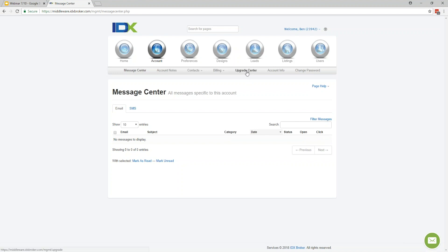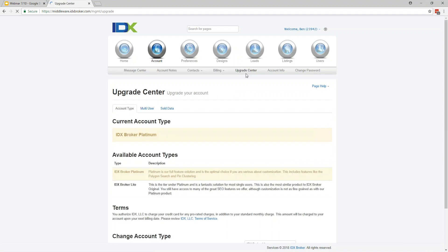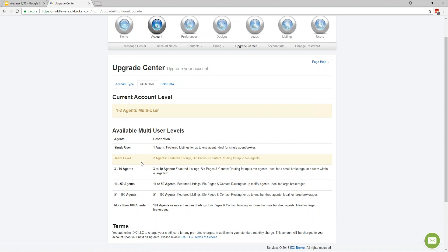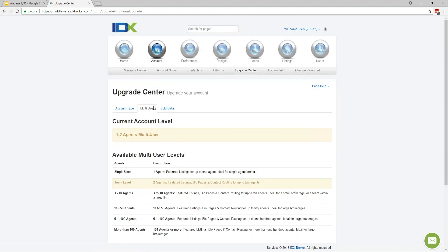I should also note that if you ever needed to upgrade or downgrade your account at any time, that's located under the Upgrade Center. Currently I have my account set at a platinum level, but you can also downgrade to a light level, and it shows the differences in price. Also, if you needed more seats for your account — like creating a team level account or a small office — that's located under the Upgrade Center as well.